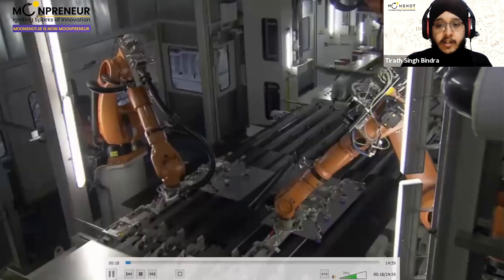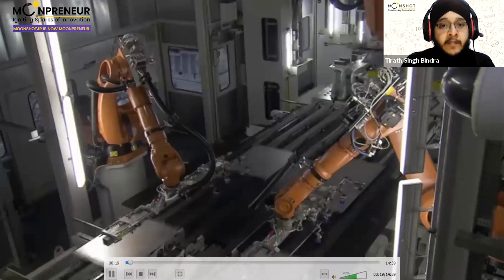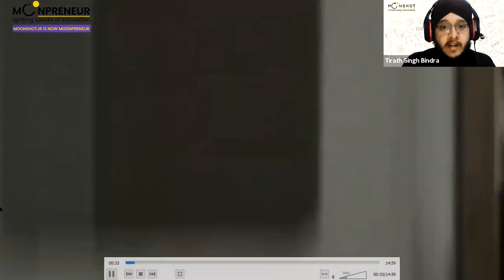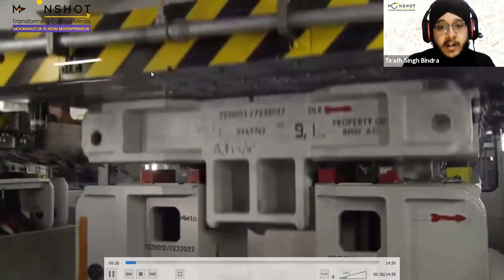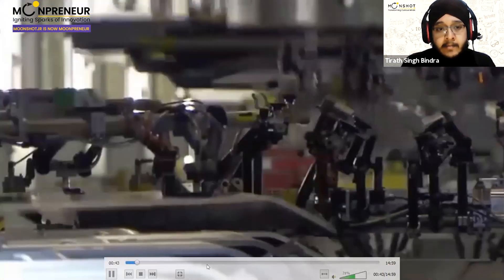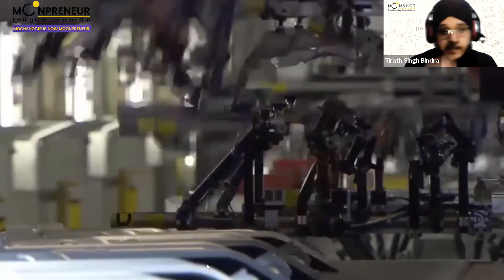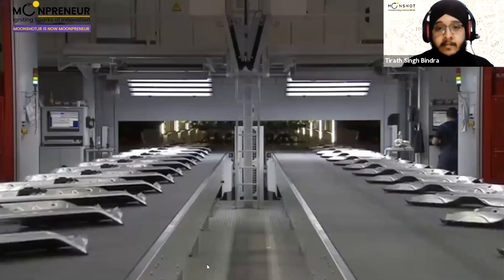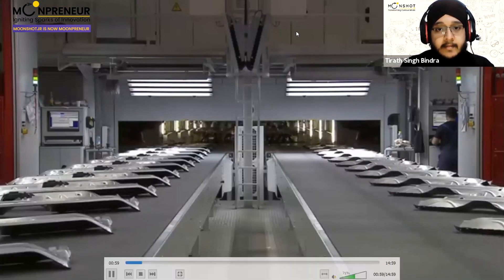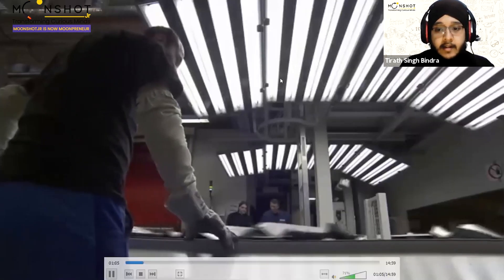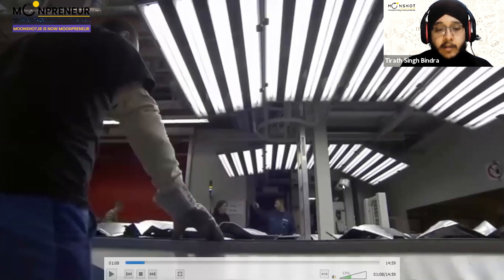This is a BMW factory manufacturing unit, and this is a stationary robot. It can rotate on its axis — one arm picks up things, others take parts from a conveyor belt and place them. Every arm knows what it has to do, and all parts are synchronized.